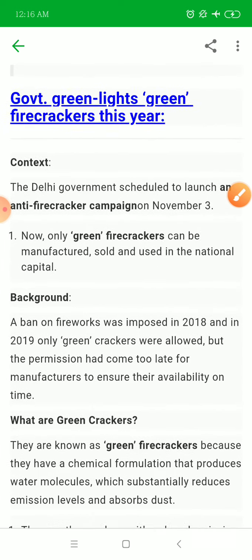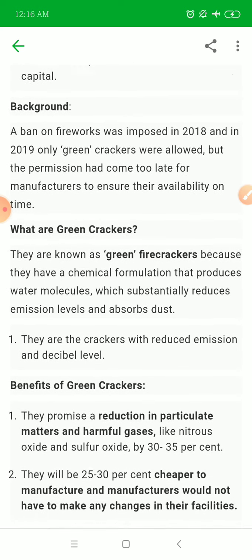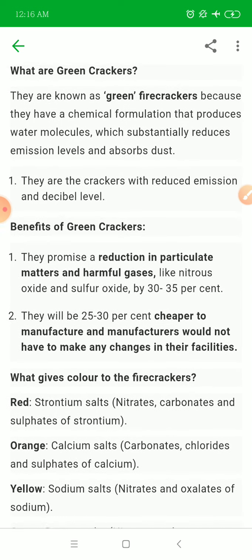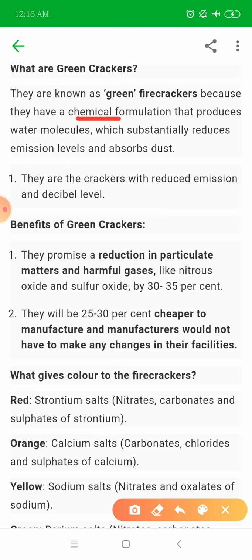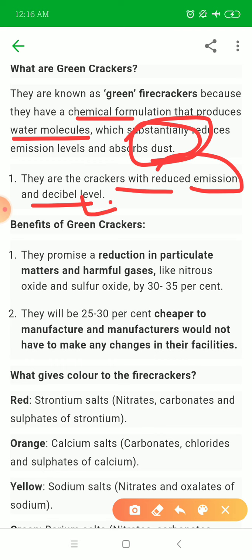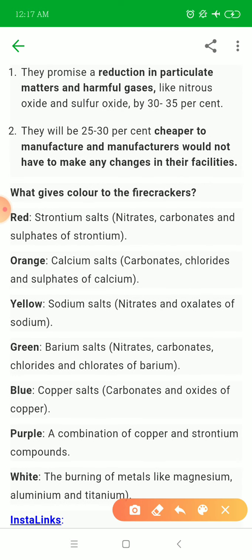Next is about the government green-lighting green firecrackers. The Delhi government every year has pushed for green firecrackers, and in 2019 only green firecrackers were allowed. These are chemical formulations that use water molecules to absorb dust. They are crackers with reduced emissions and decibel levels — decibel being the unit of noise measurement. They reduce emissions of PM10, PM2.5, harmful gases like NO2, nitrous oxide, and sulfur dioxide by 30–35%.